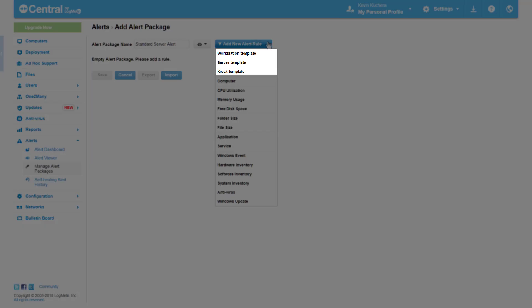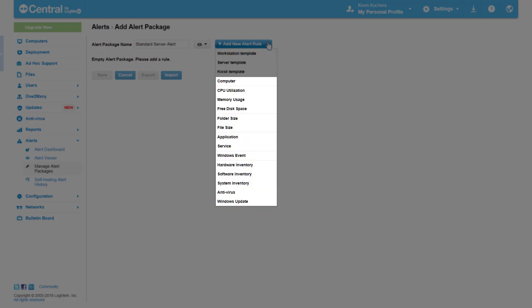In the drop-down, we're presented with three pre-configured Alert Templates for Workstations, Servers, and Kiosks, respectively. The remaining Alert Rules can be selected individually for creating your own custom package or modifying one of our templates.